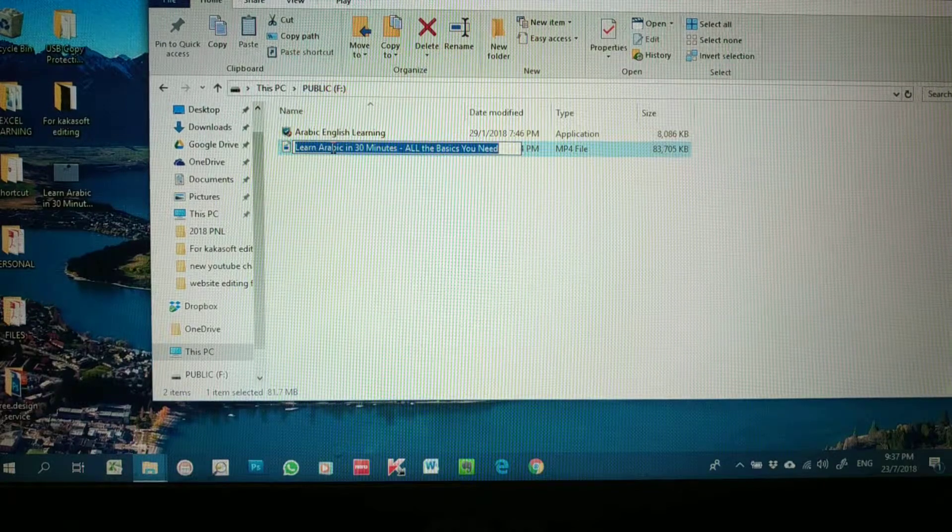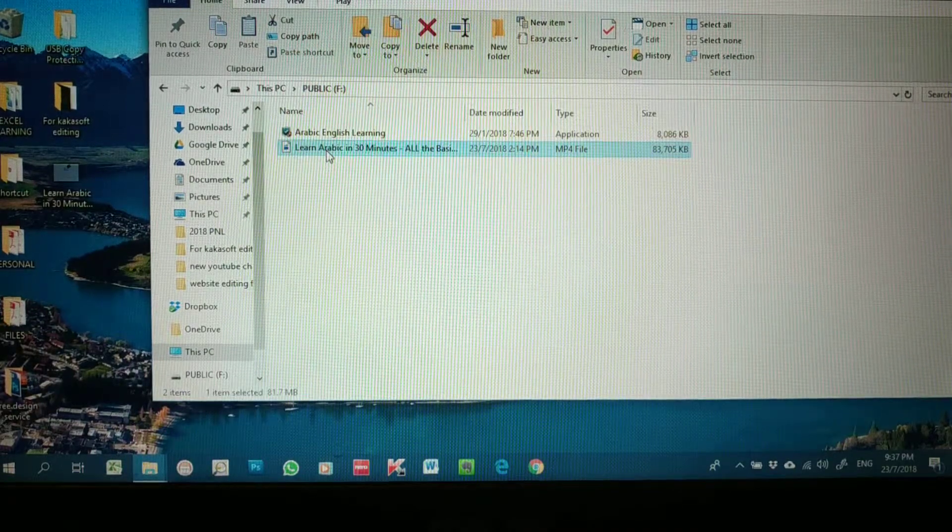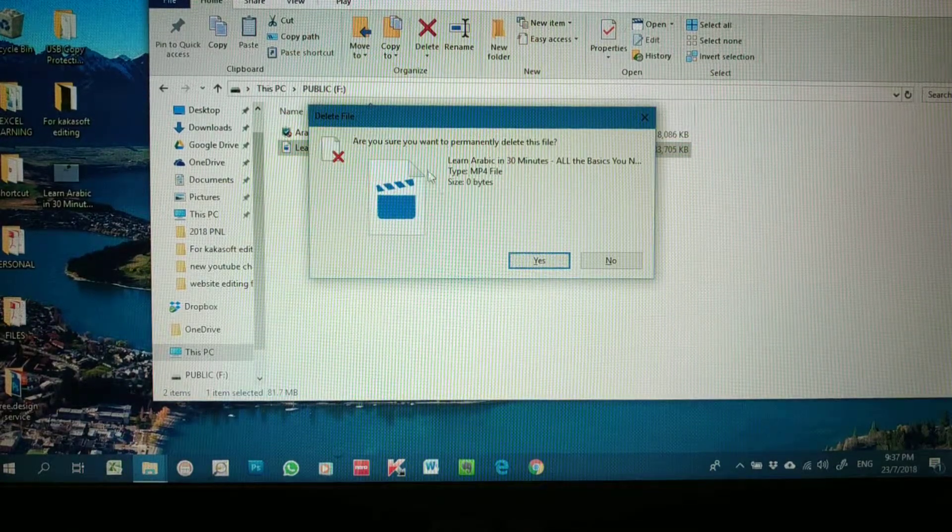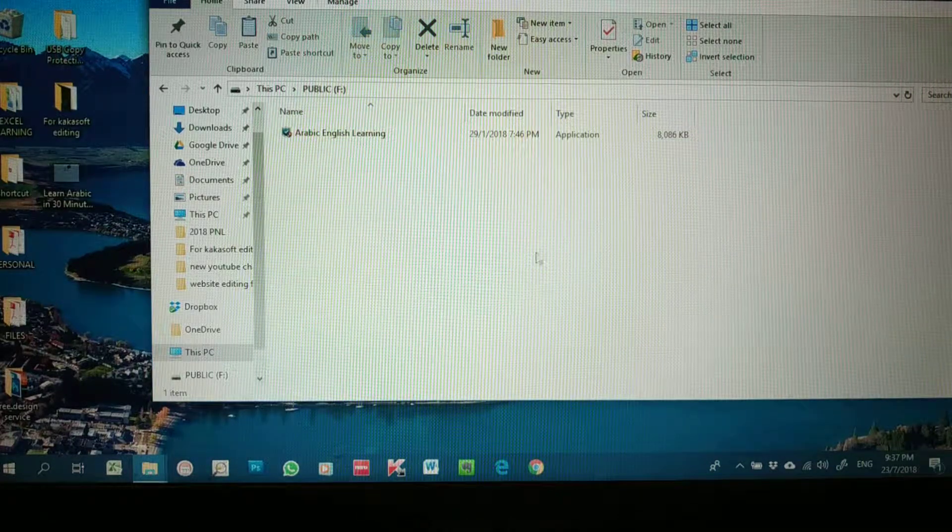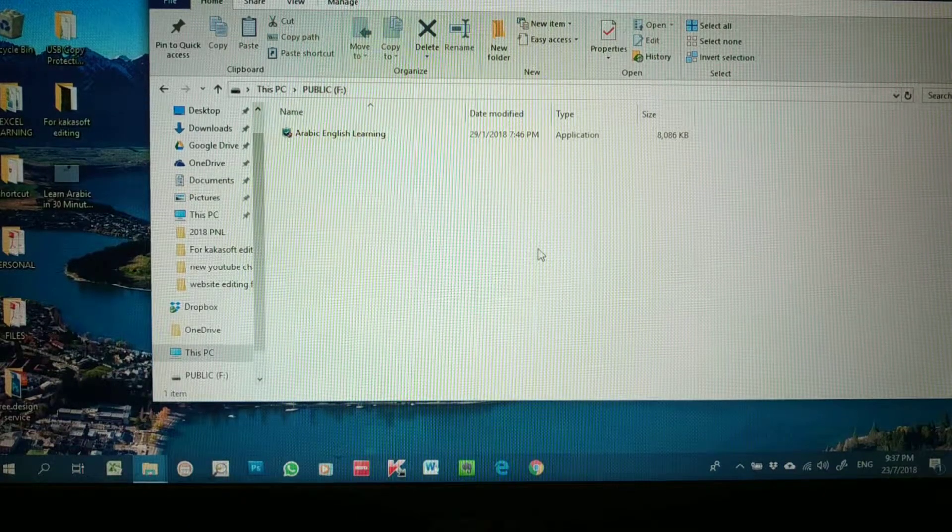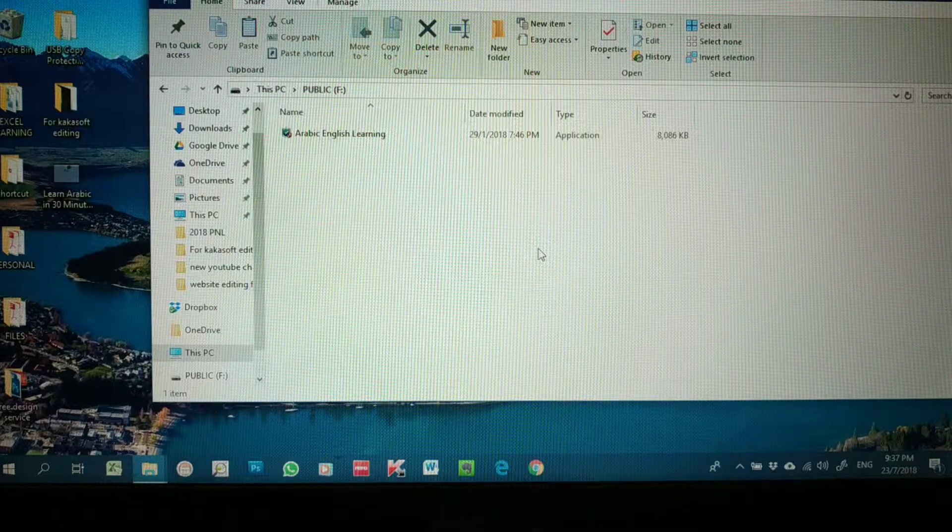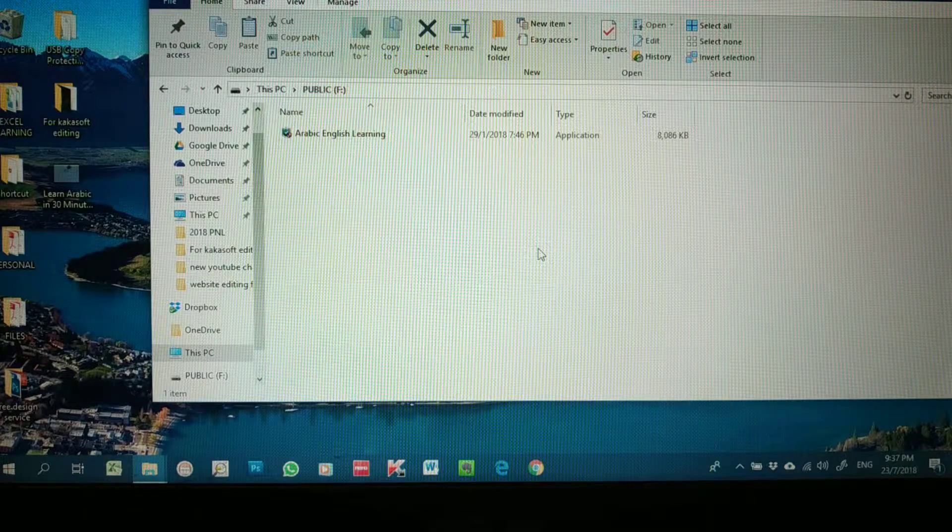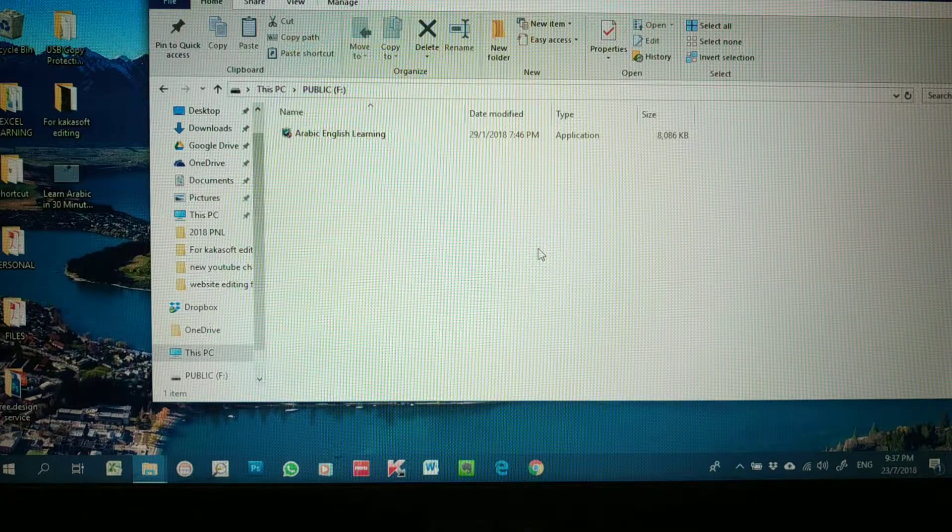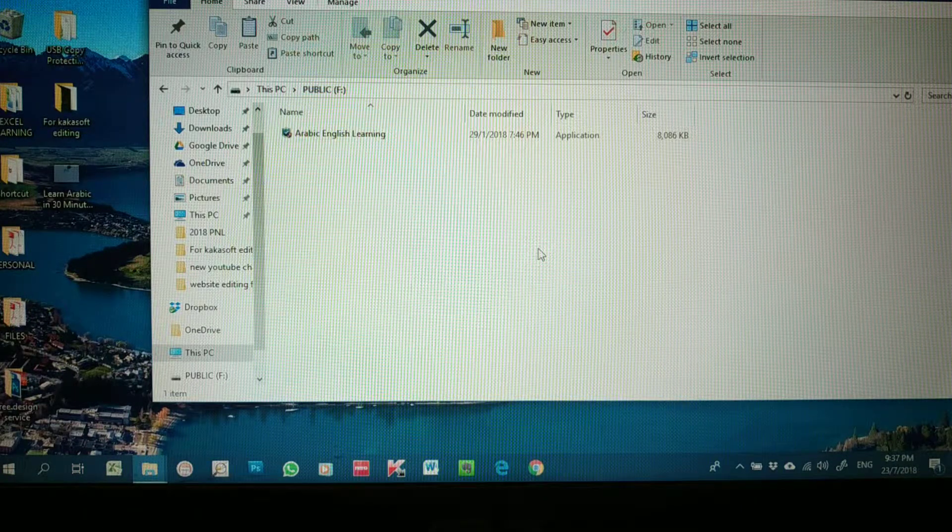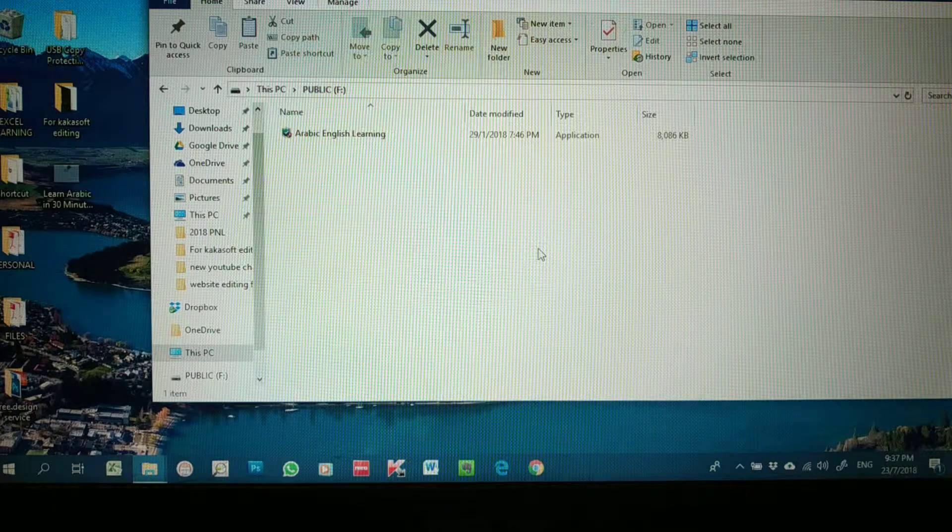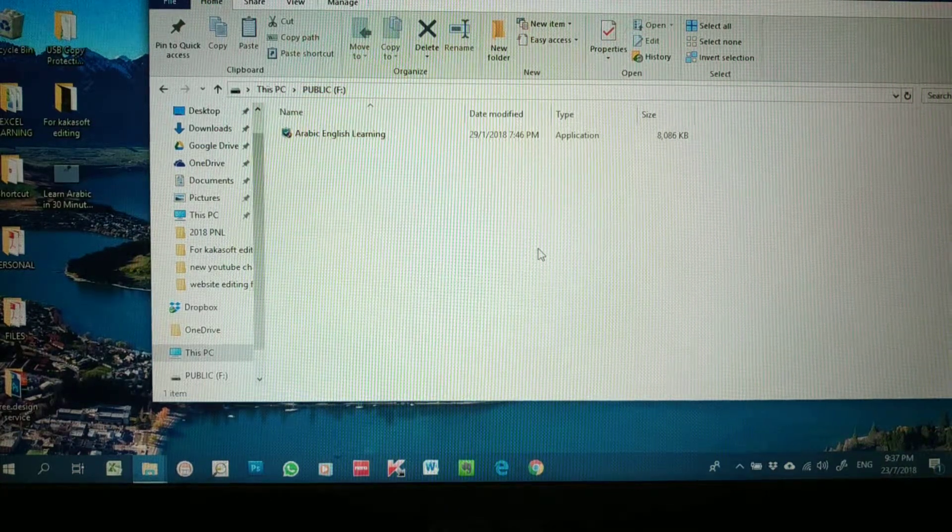I think that is all about the explanation of this USB copy protection system. If you have further questions or any inquiry, please contact us at venturegroup.com.my for more information so that we can clarify to you. Okay, thank you guys for watching.